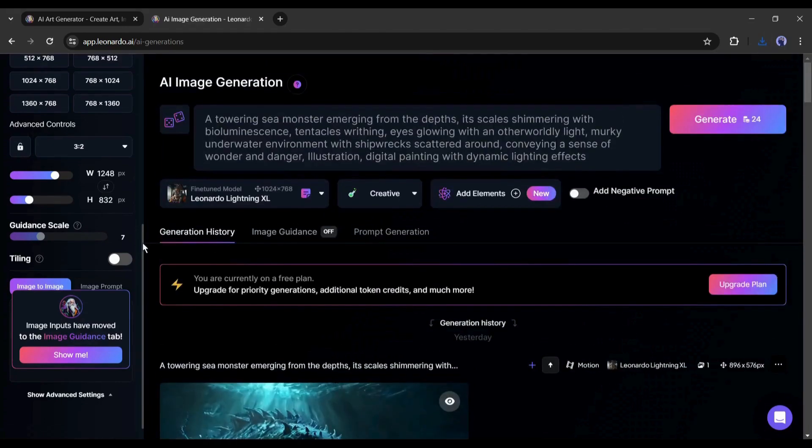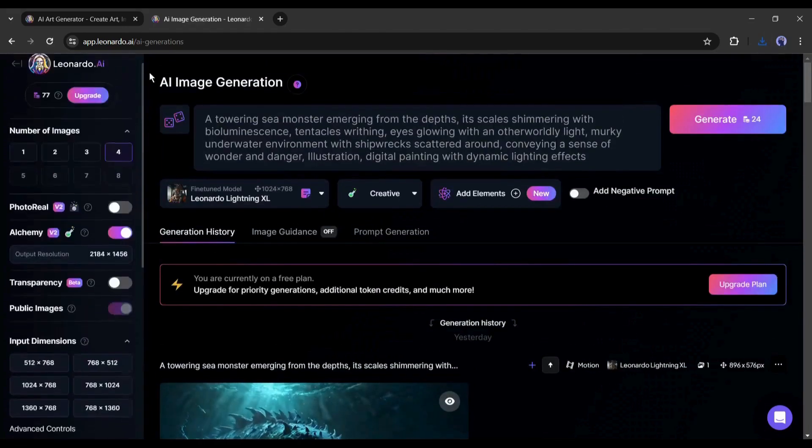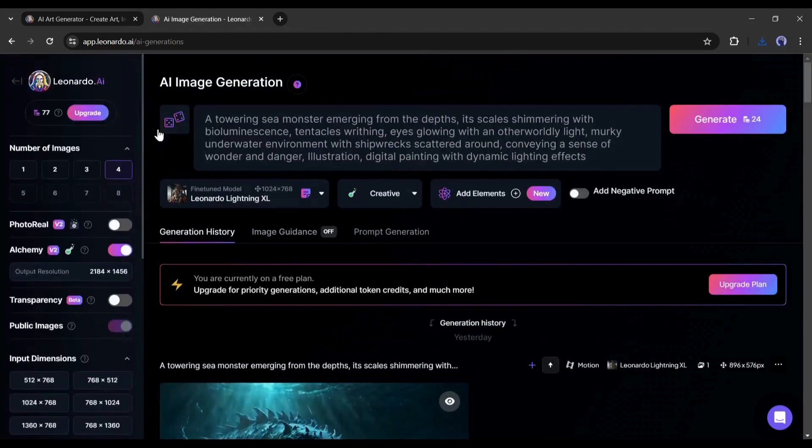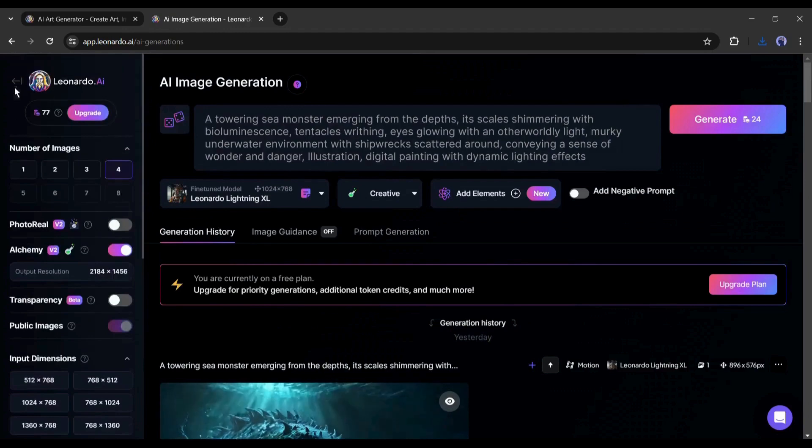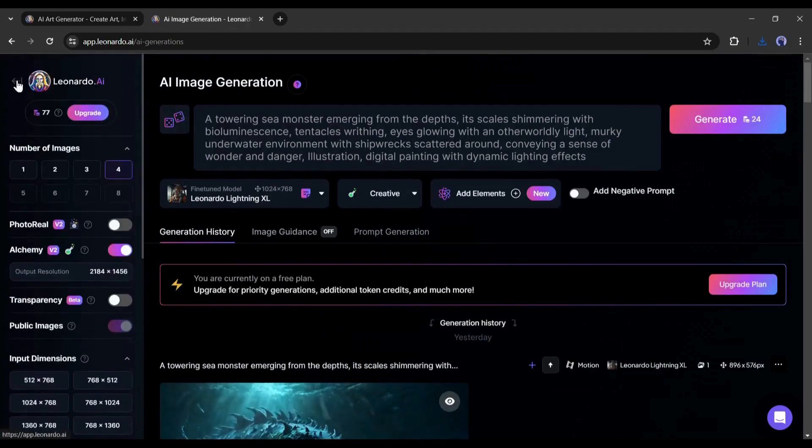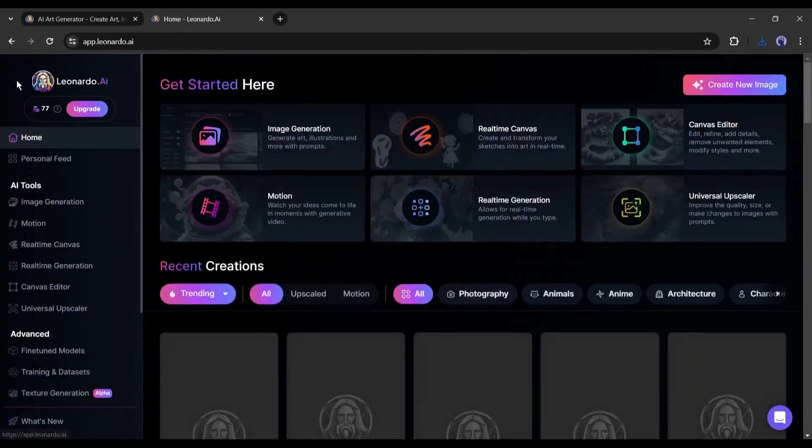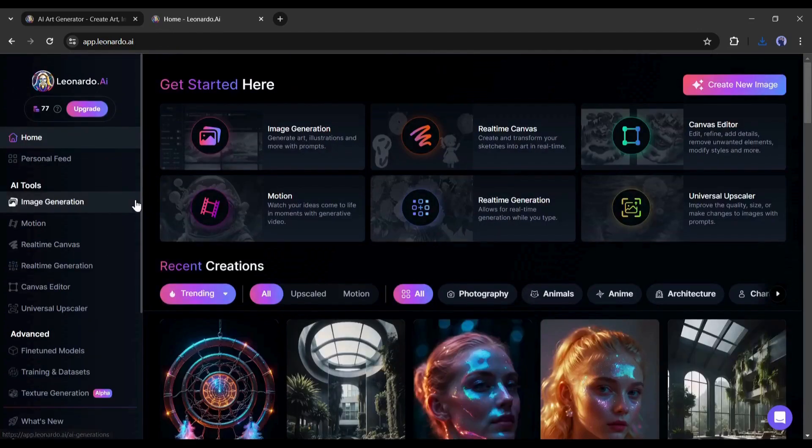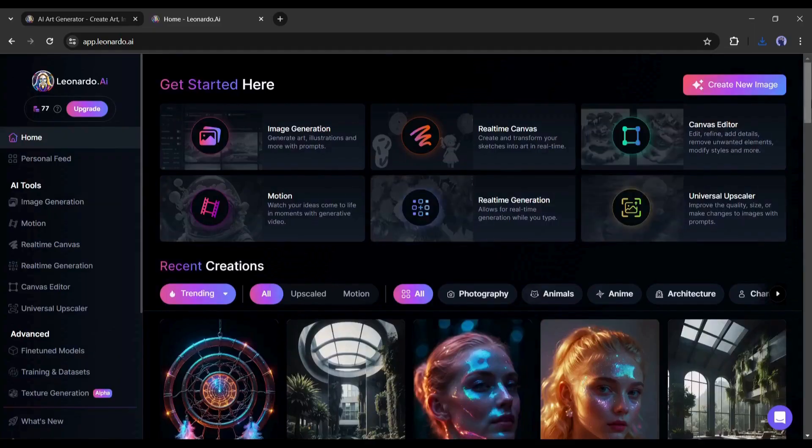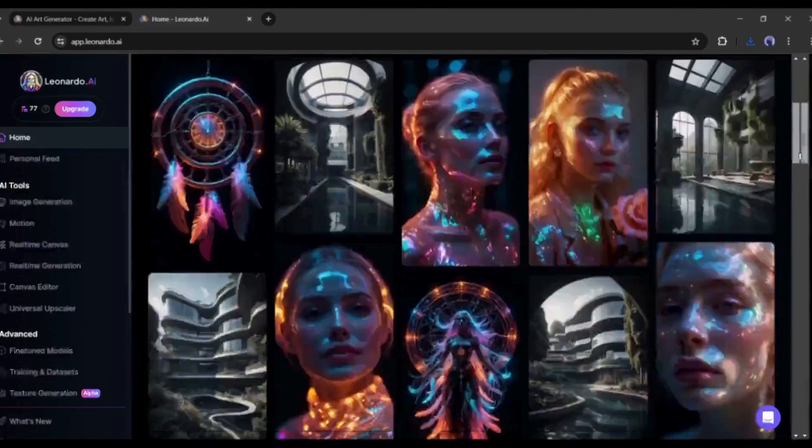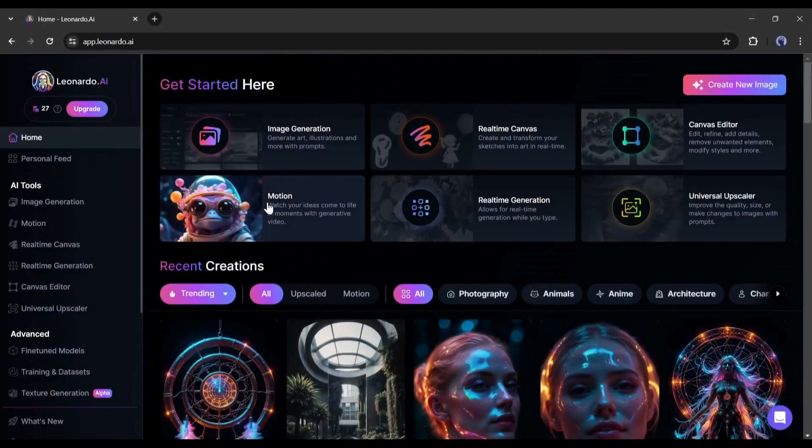Now another question, can we turn any image from our device into a video? The answer is no. But you can generate videos from the unlimited image library of Leonardo AI. Let's try the method.